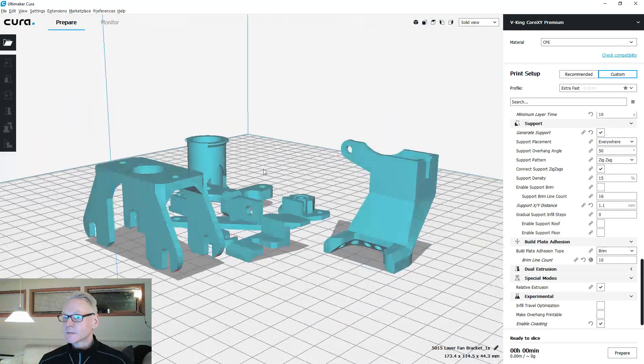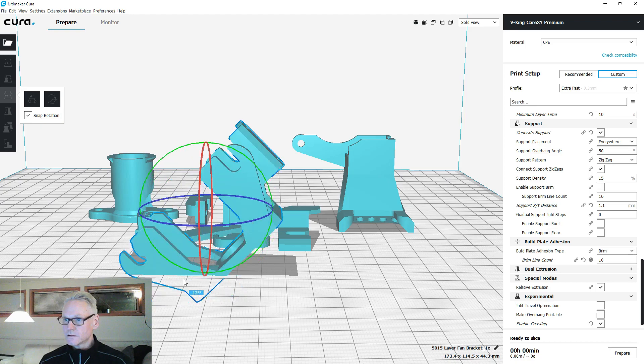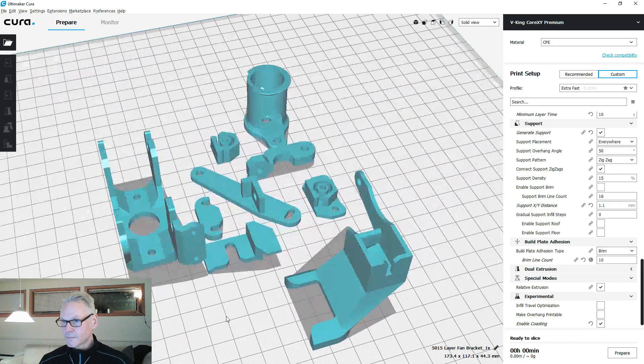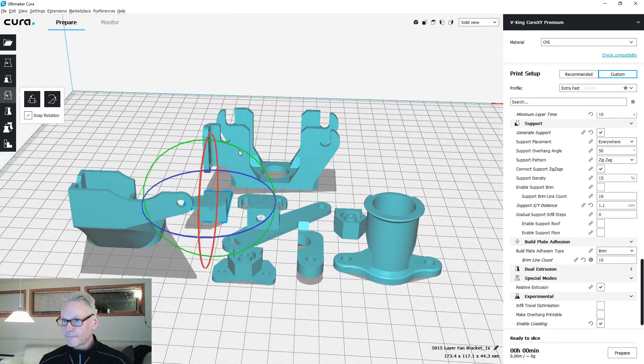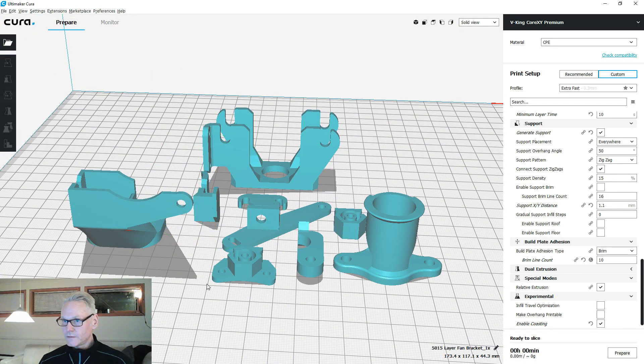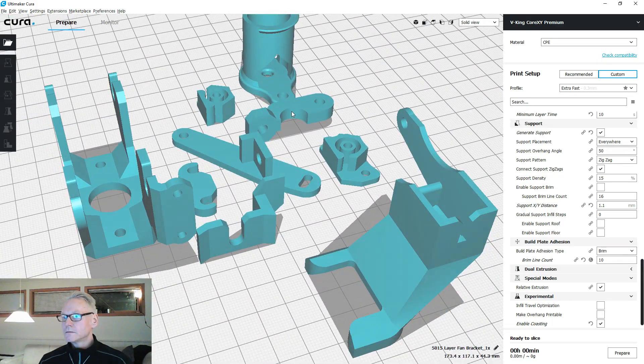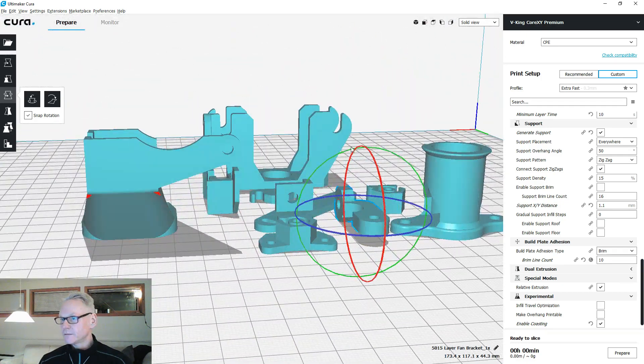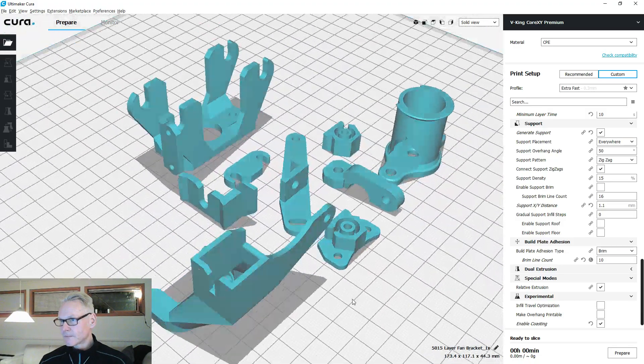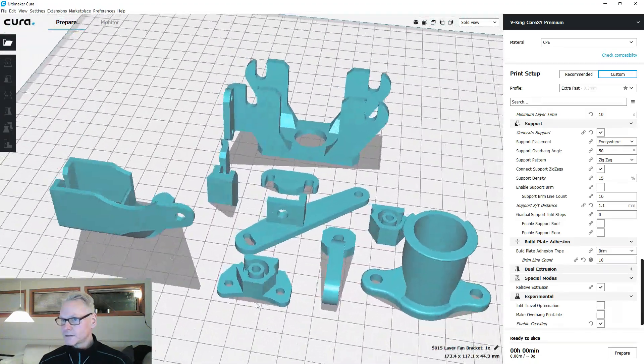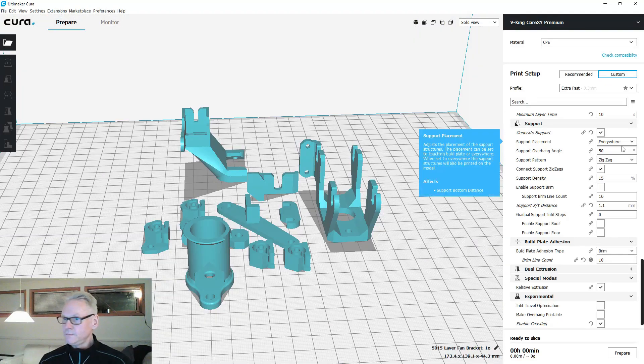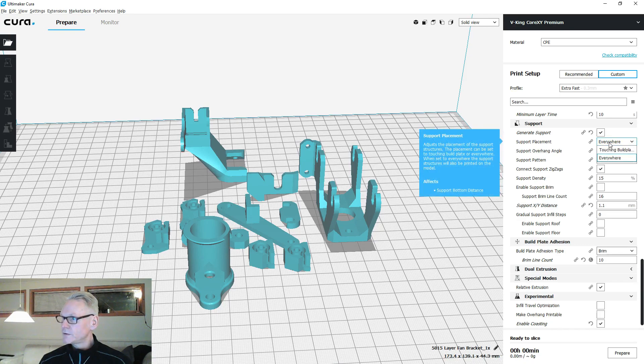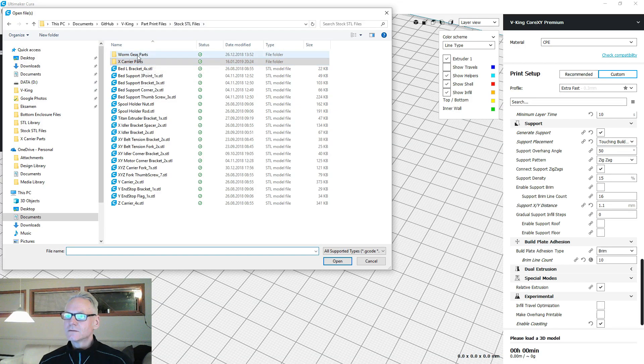Let me show you how you print these guys. Typically this one you put on its head also like that. Then this flag for the end stop, you put on its back like this. This clip for the hotend, the clamp I'm sorry, you print like this. The rest of the parts print as is. We can do touching build plate support for these guys.